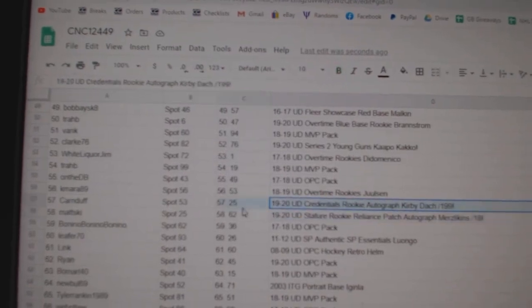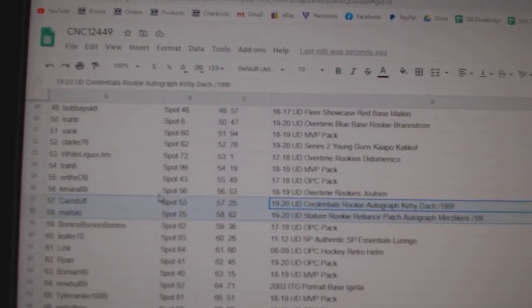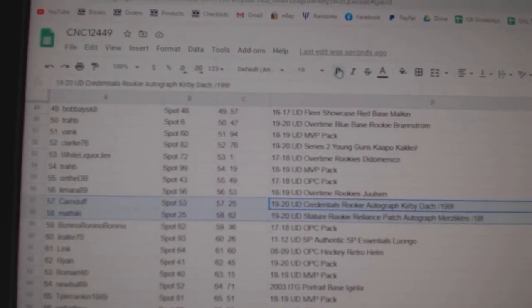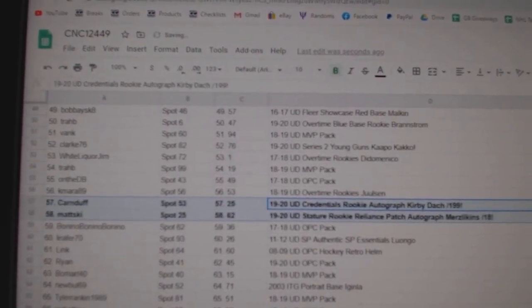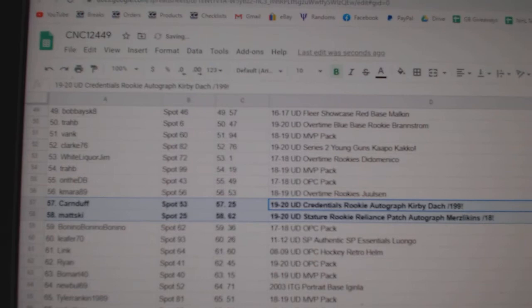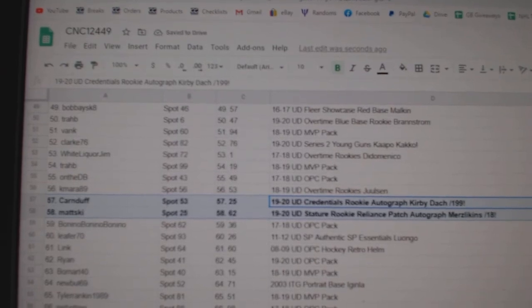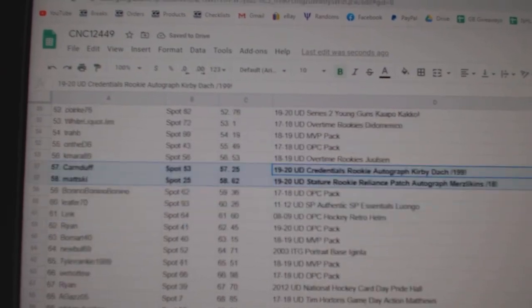The Kirby Dog credentials rookie auto goes to Karneduff. And the Merzlikens out of 18 goes to Matski.